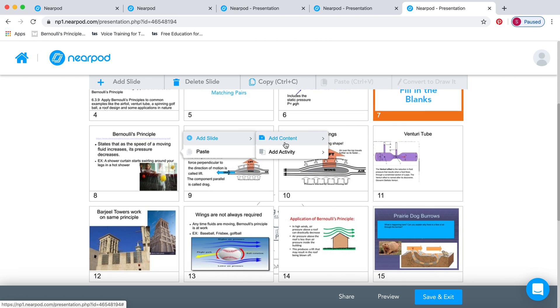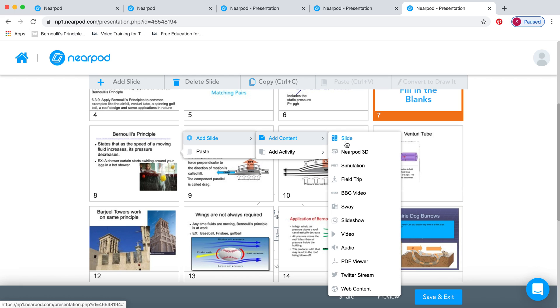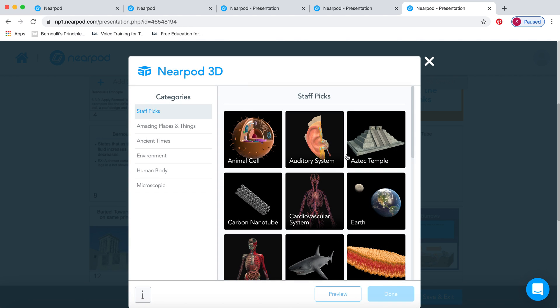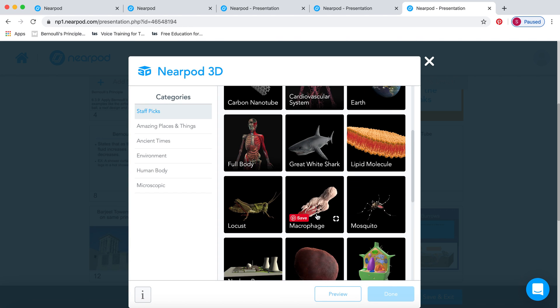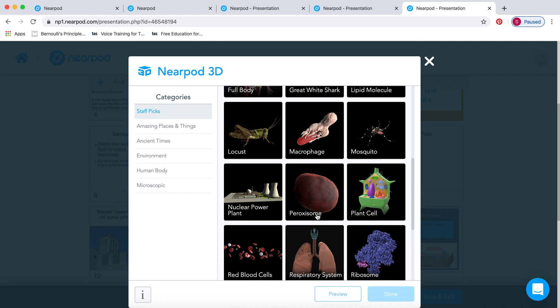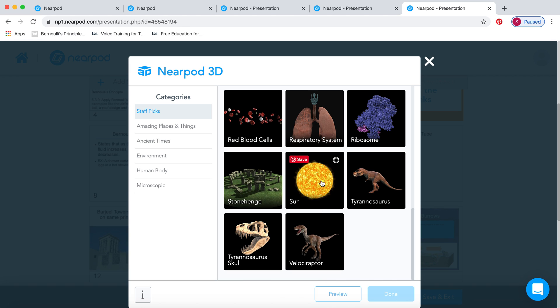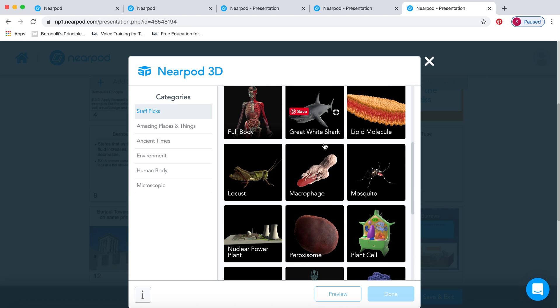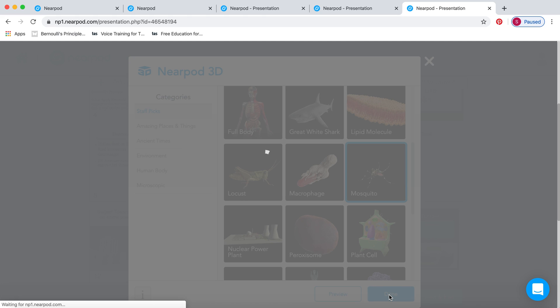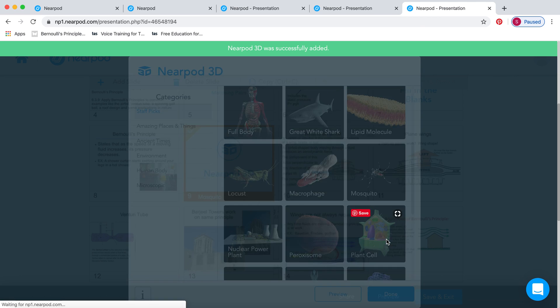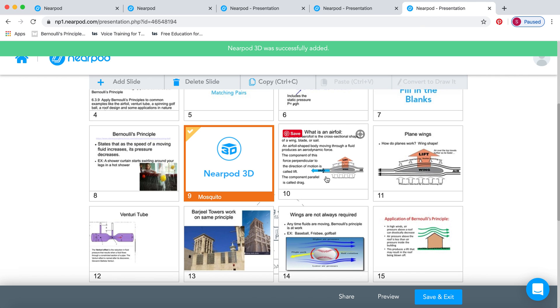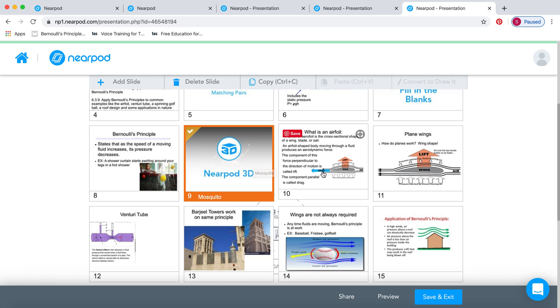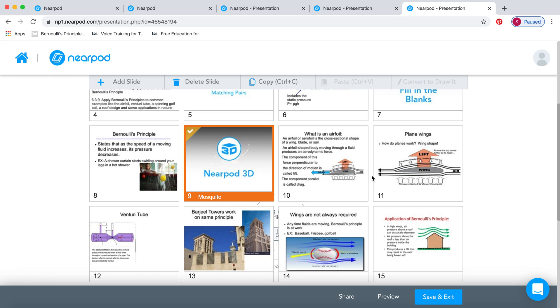Another good thing about Nearpod is you can add content. If there's something you've forgotten, you can add another slide to show them, maybe explain something a bit further, add a few more pictures. They have some awesome things called Nearpod 3D. If there's any of these things that go with your lesson, you can look at this one. For example, let's have a look at a mosquito. Click done. And this mosquito will now be a 3D version in their Nearpod. You'll see that when I do the presentation one.